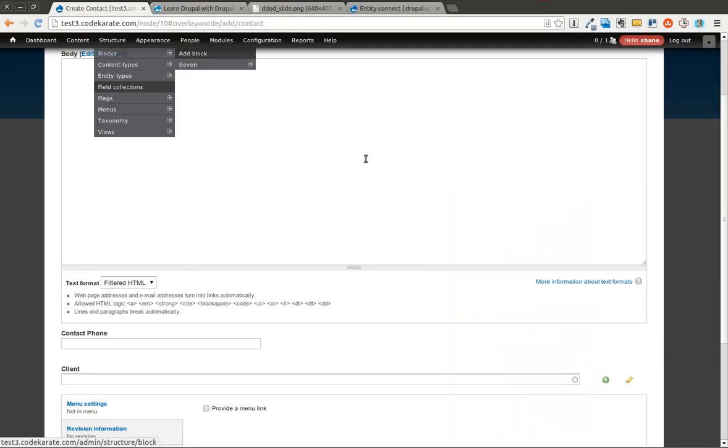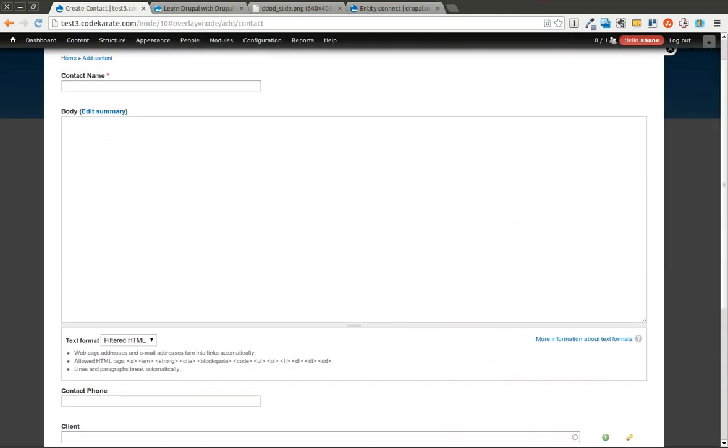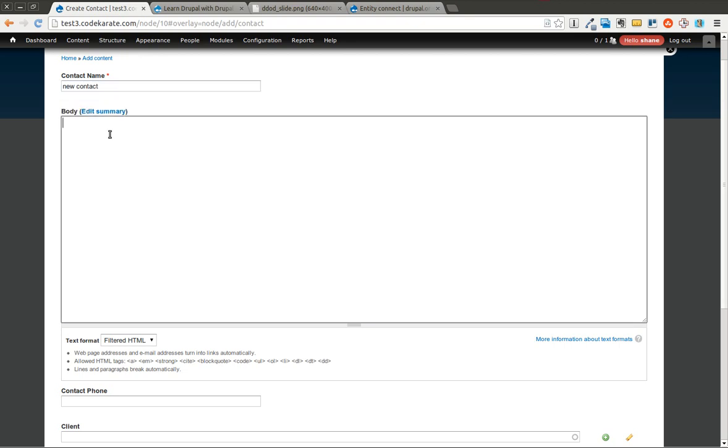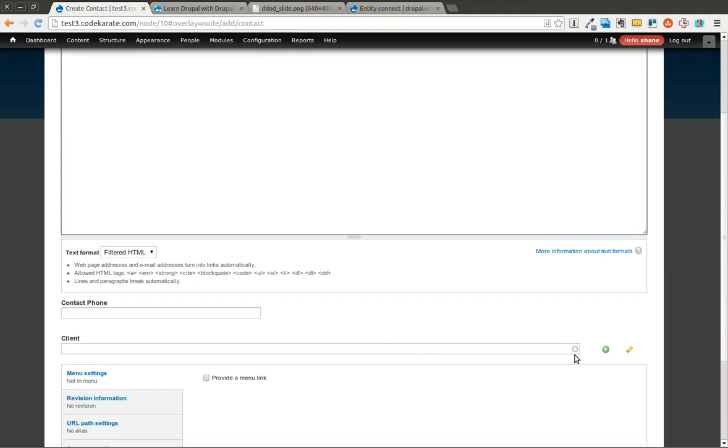So now when I create a contact, I can add the body, the phone number, and I come down here. You can see now there's two little buttons over here. One is for adding a new client, so we'll go ahead and try that.